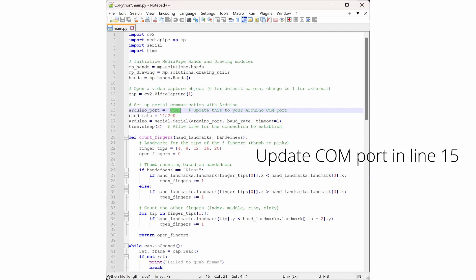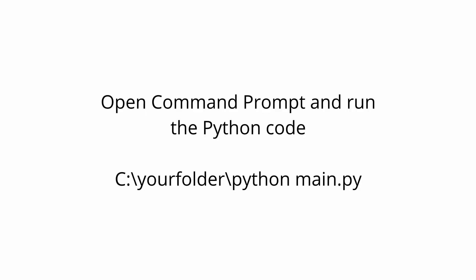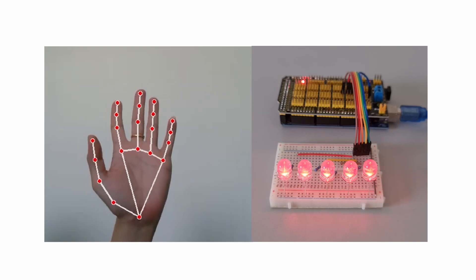Next, open the Python code file and update it to match your Arduino's COM port. Open the command prompt and run the Python code.